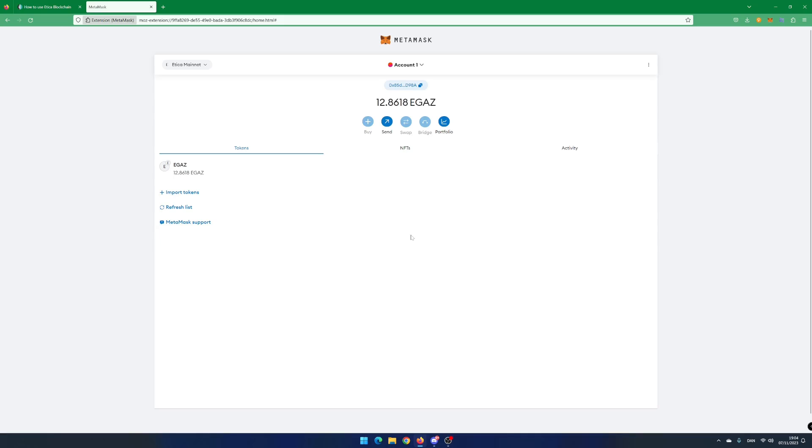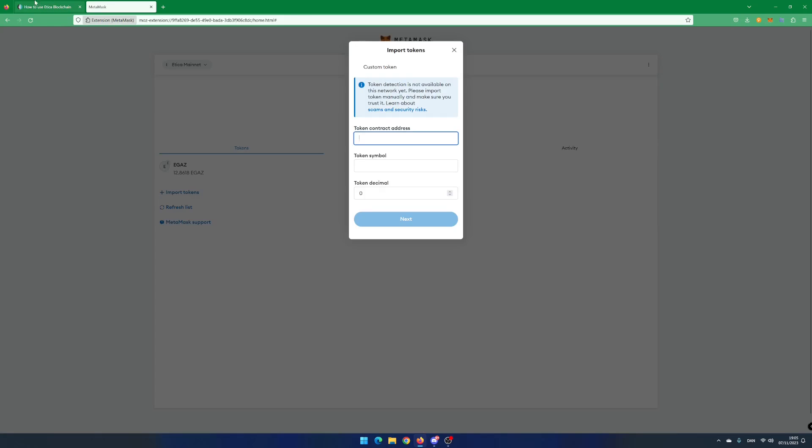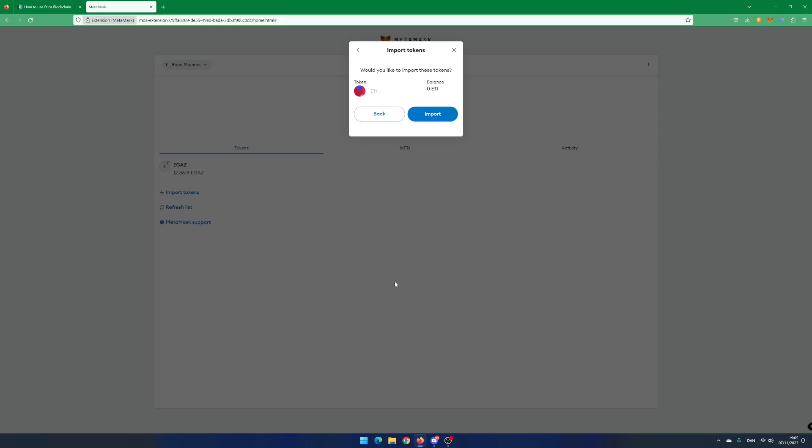If you want to add ETI to your MetaMask wallet, click on Import Tokens. Copy and paste the ETI contract address from Atika Docs. And click on Next and click on Import.